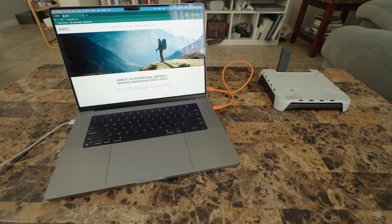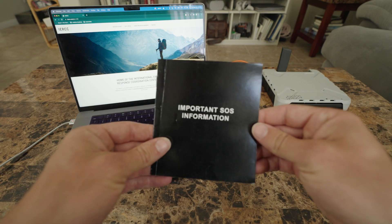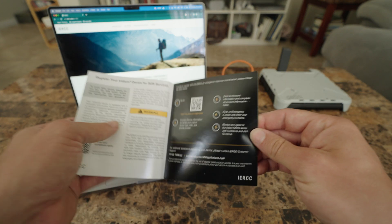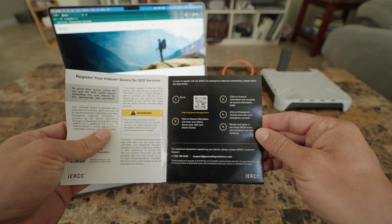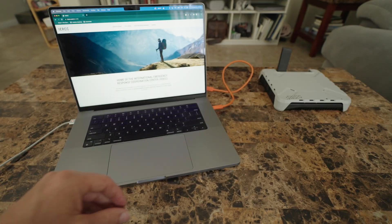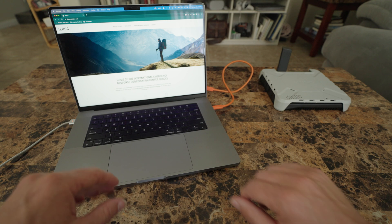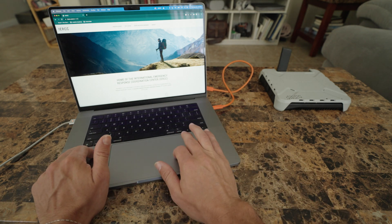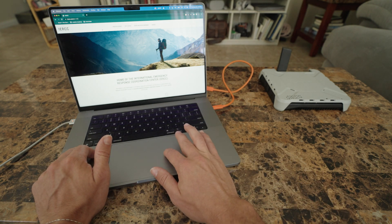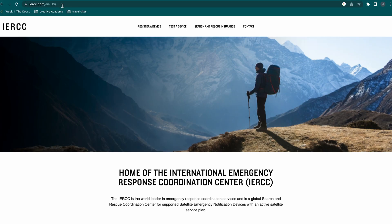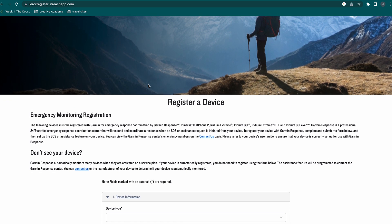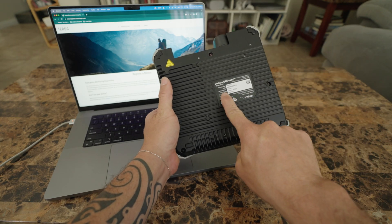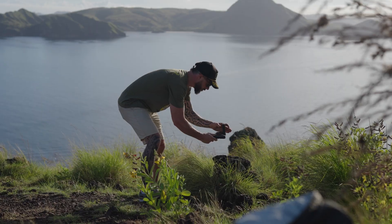Next let's set up the SOS. Included with your documentation is a setup guide. You can scan the QR code and this will bring you to a website for SOS setup or you can go to IERCC.com, the International Emergency Response Coordination Center. You will need the IMEI number and your satellite phone number. You can find your IMEI on the bottom of the device.